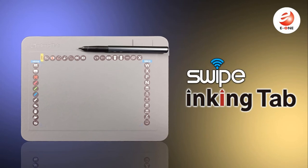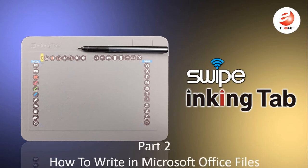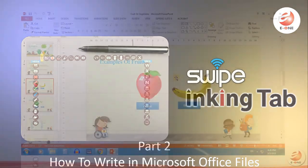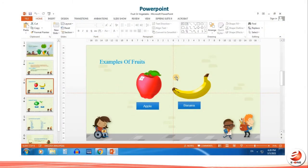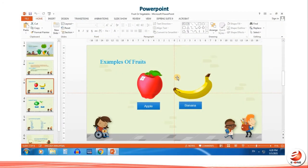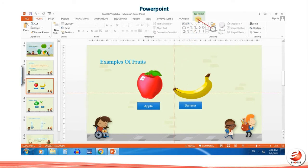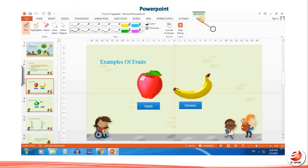Part 2: How to Write in Microsoft Office Files. To start, lightly tap your Swipe Inking Tab with your stylus pen, and you'll notice the pen ink tool will appear. Click on pen to start writing.